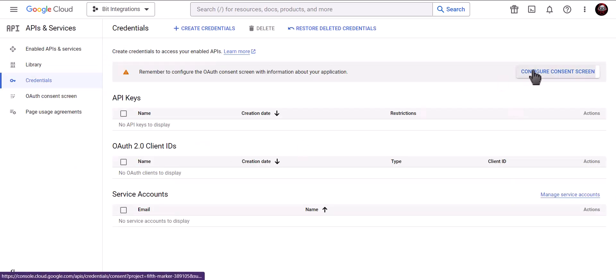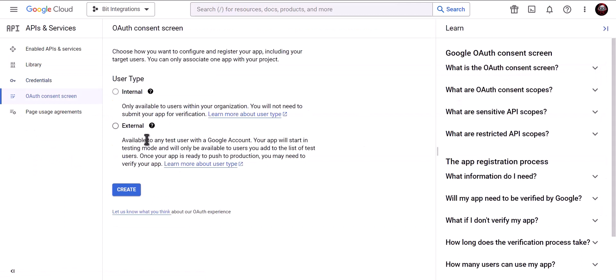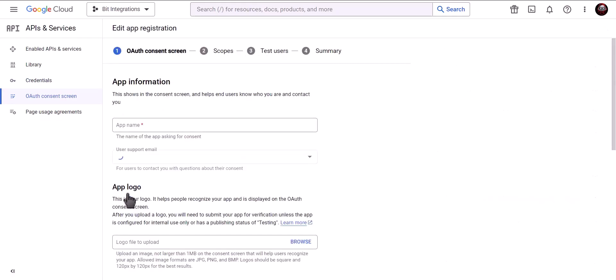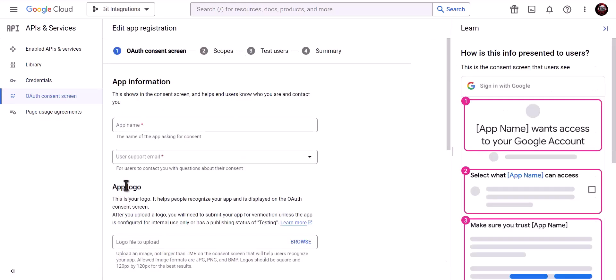Click on Configure Consent Screen. Choose External. Click Create. Give a meaningful app name.